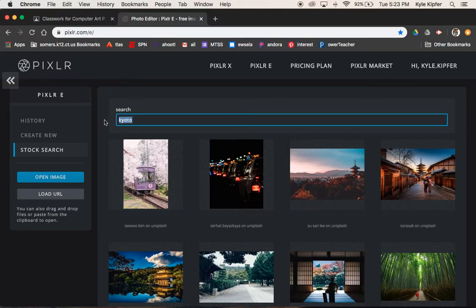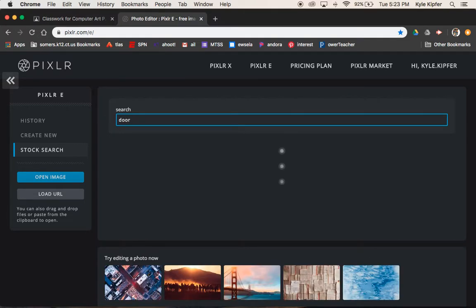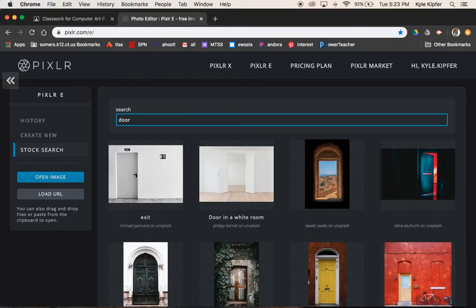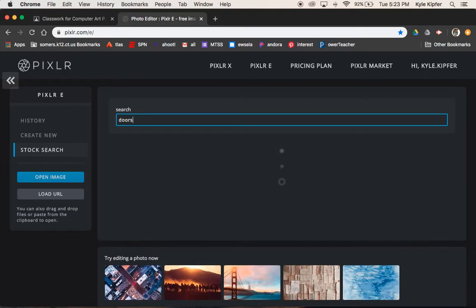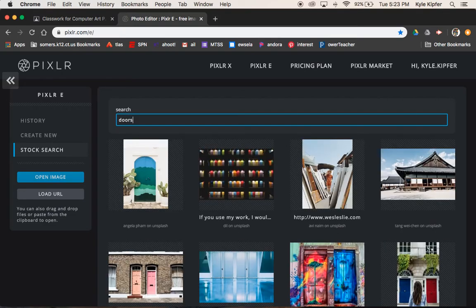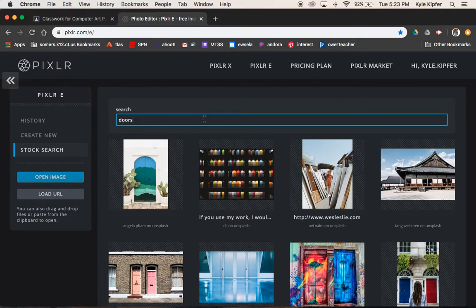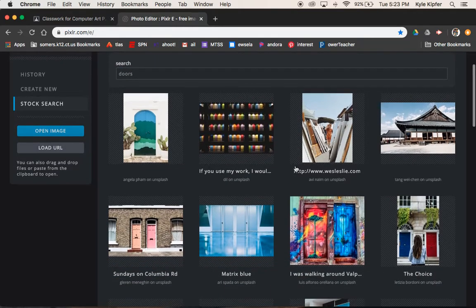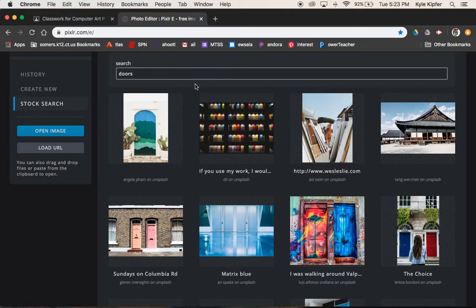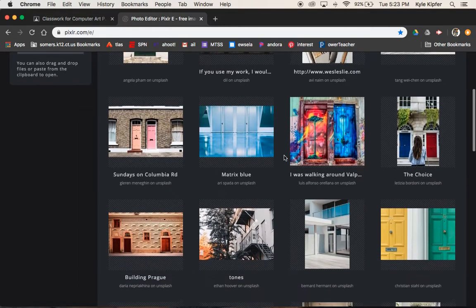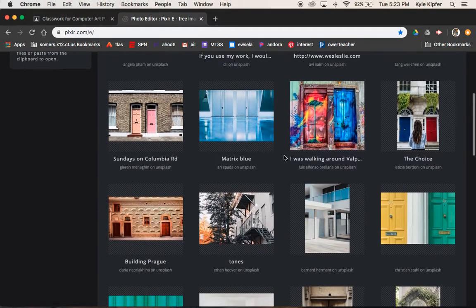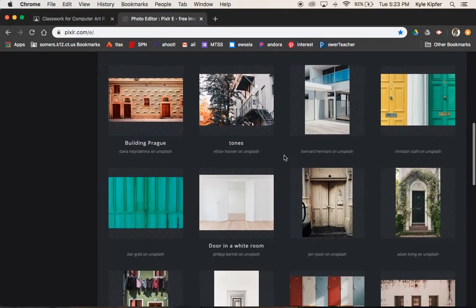My quote was that there are things known and there are things unknown, and in between are the doors. That was going to be the quote I was using, so I searched for doors. You'll want to know what quote you're going to do before you start to search for images.